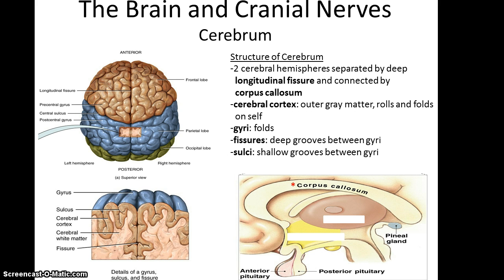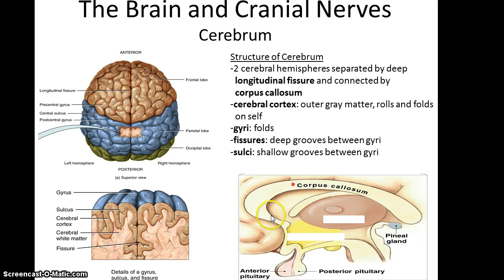It turns out that it has some interesting features. For instance, the two hemispheres of the cerebrum are separated by a very deep longitudinal fissure, as you can see clearly here. And at the very end of that fissure is what's called the corpus callosum, which is the structure that actually connects the right and left hemispheres of the brain.